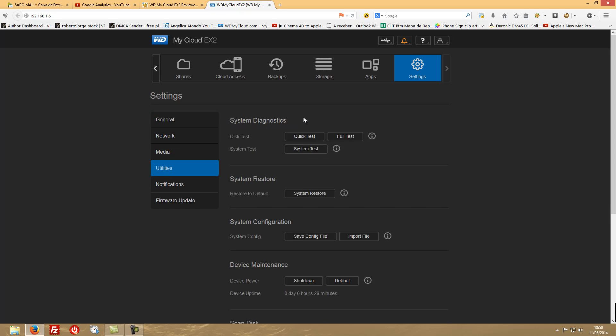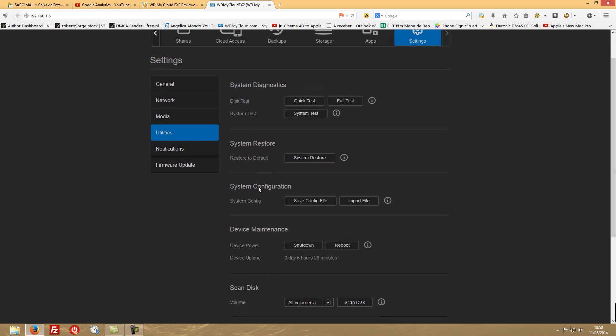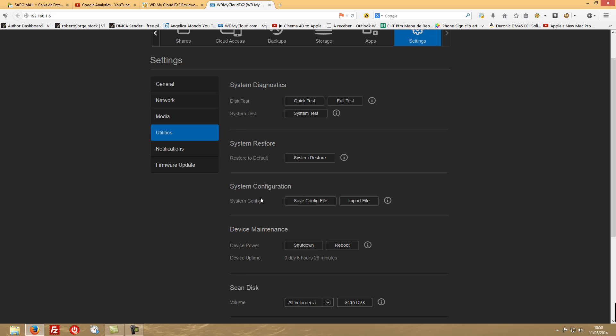And let's go to Utilities. So system diagnostics, disk tests - you can make quick tests or full tests. The device itself will make its own tests even if you don't ask to, so it can give you the information anyway. System restore - so if you want to restore this to factory. System configuration - this is great. Once you have everything set up, just save a file. This will be about 1KB file. And if by some reason your device needs to be reset, you just have to import the file and everything will be - your passwords, your users, your shares, everything will be instantly backed up. So a little backup of this file will be great.